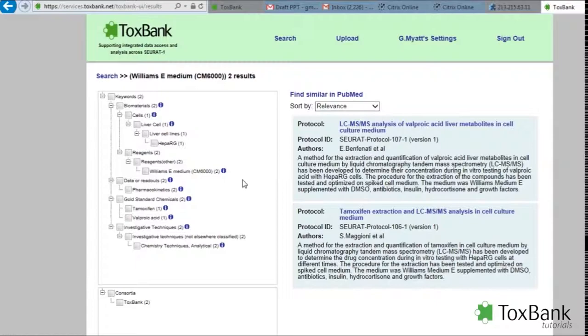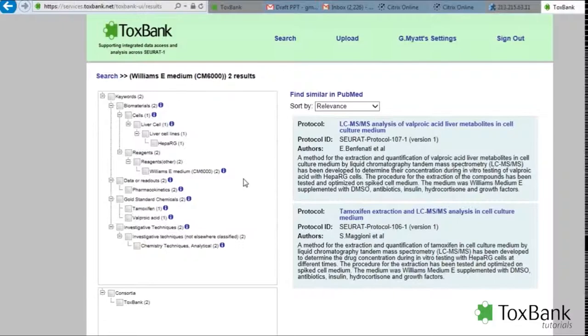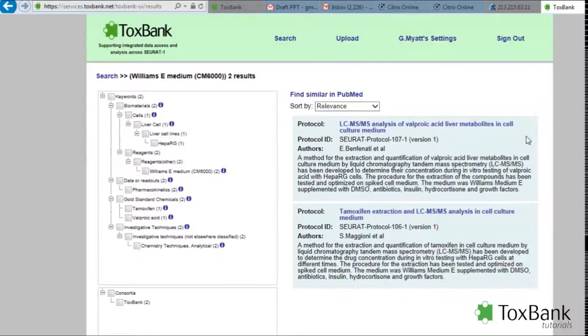So in the warehouse, once a protocol or an investigation is uploaded, there's an opportunity to assign keywords to that investigation. Those can be linked to the wiki which also has information on those keywords, in this case, the reagents.